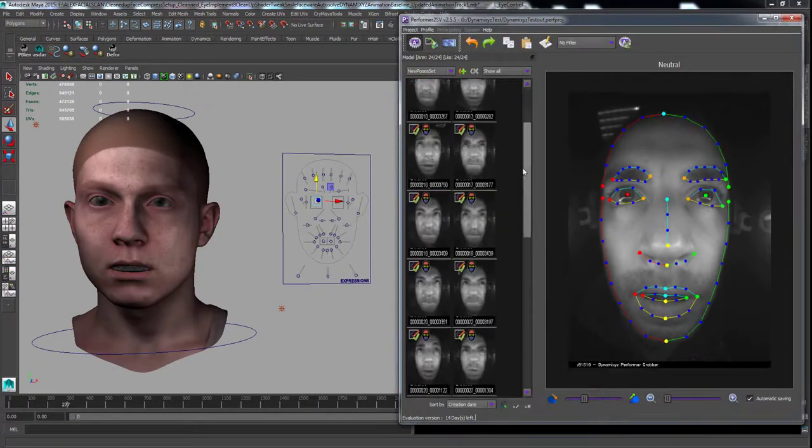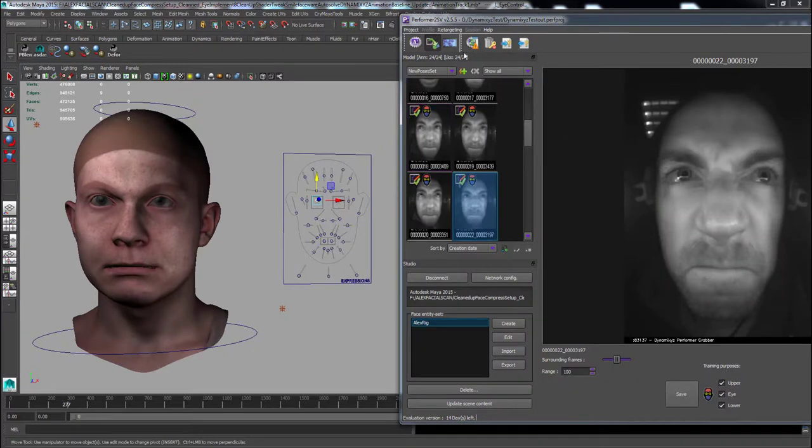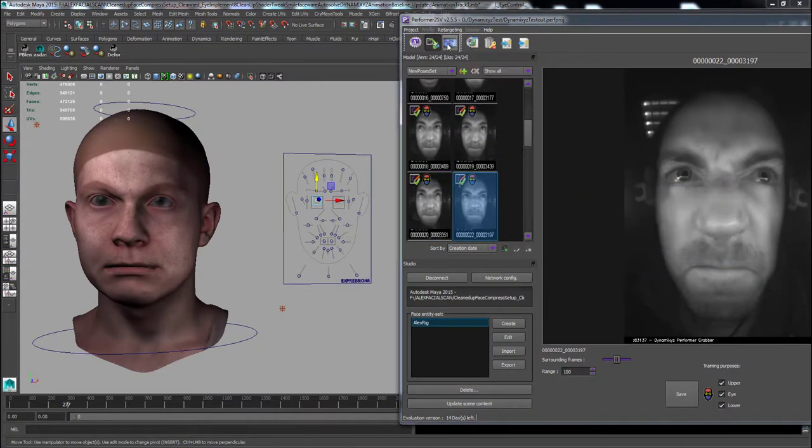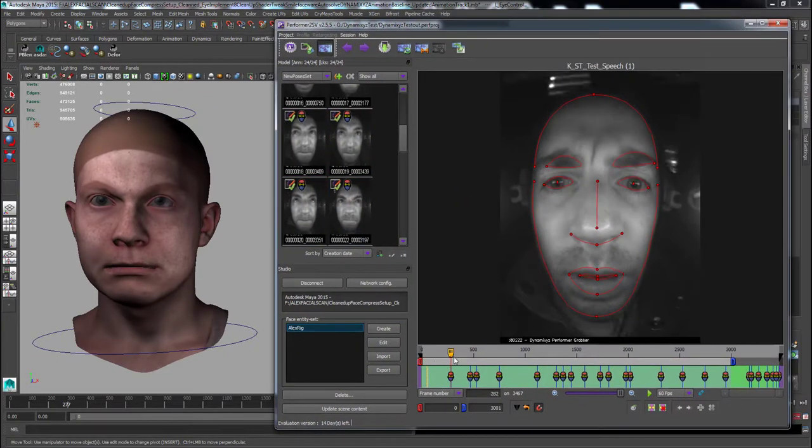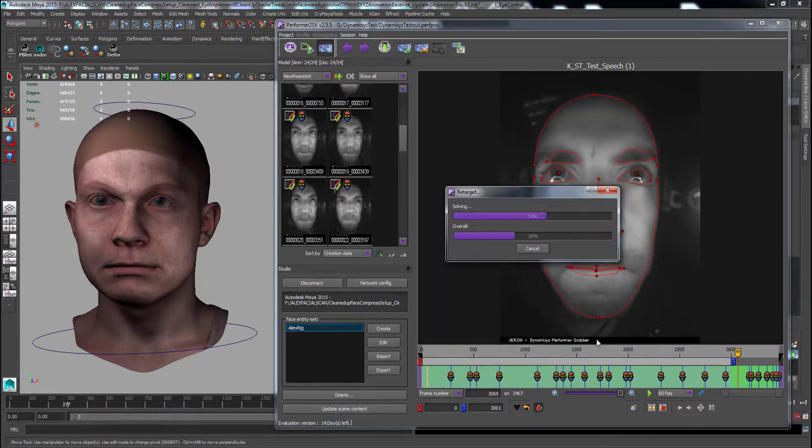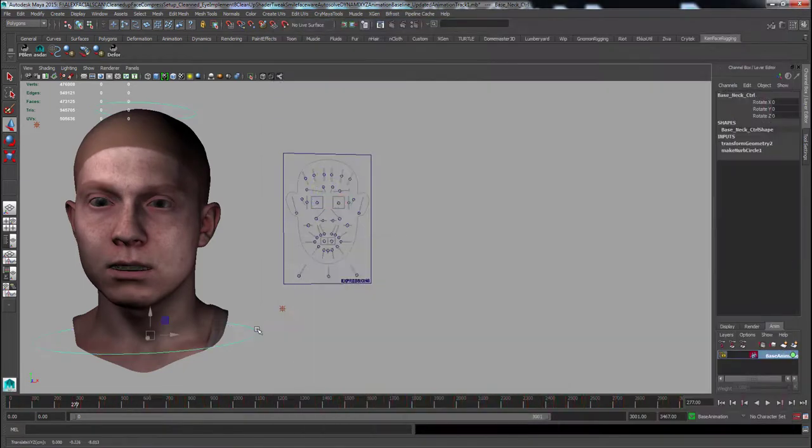Once this has been completed, build the Retarget profile. Now you are able to solve the tracking in Session mode. The tracking data in Performer will be directly transferred onto the Maya rig.